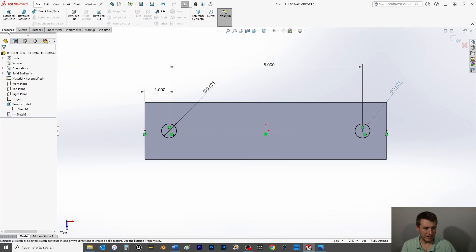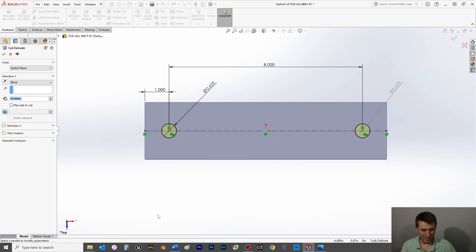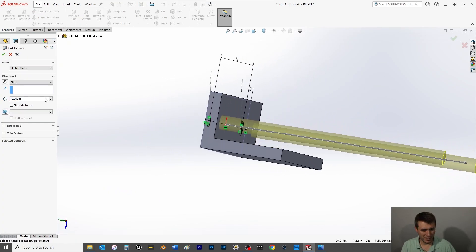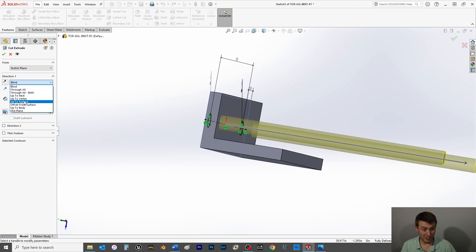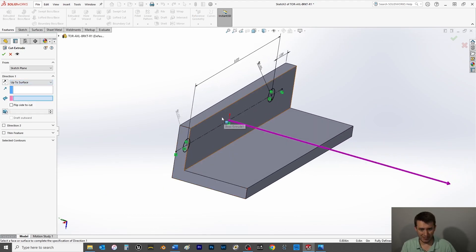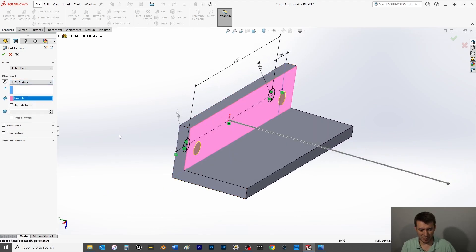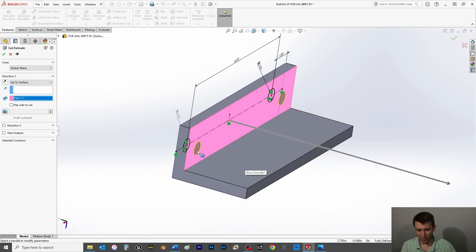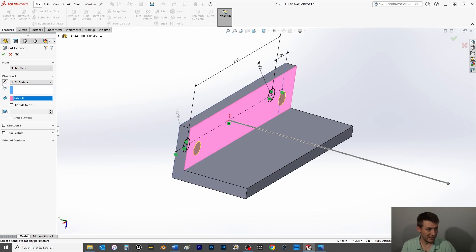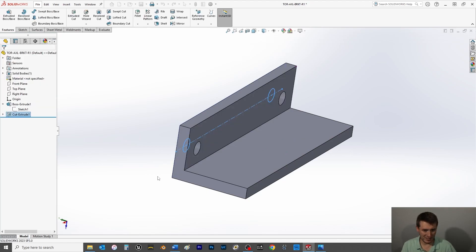And we're going to do a feature tab here. We're going to do an extruded cut, and I'm going to do up to surface. Now I definitely want this to be up to surface because if anything gets created here, I don't want these cuts interfering with anything that may be built here. I want to be on the safe side there, so up to surface, this bottom face. Select OK, save that.